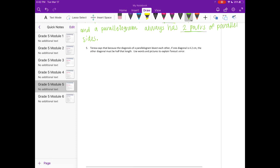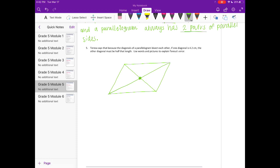Number five: Teresa says that because the diagonals of a parallelogram bisect each other, if one diagonal is 4.2 centimeters, the other diagonal must be half that length. I'm going to draw a parallelogram with its diagonals — these are the diagonals, and they bisect each other right there. If this diagonal is 4.2 centimeters, we can already see there's no way the other diagonal is half that length. Half of 4.2 centimeters is 2.1 centimeters.